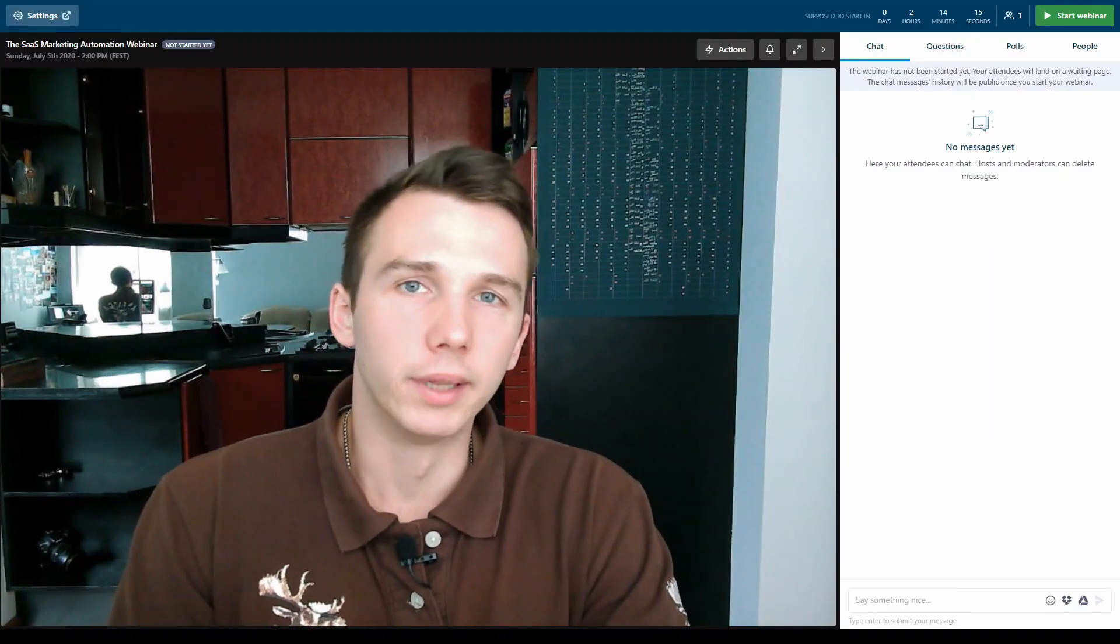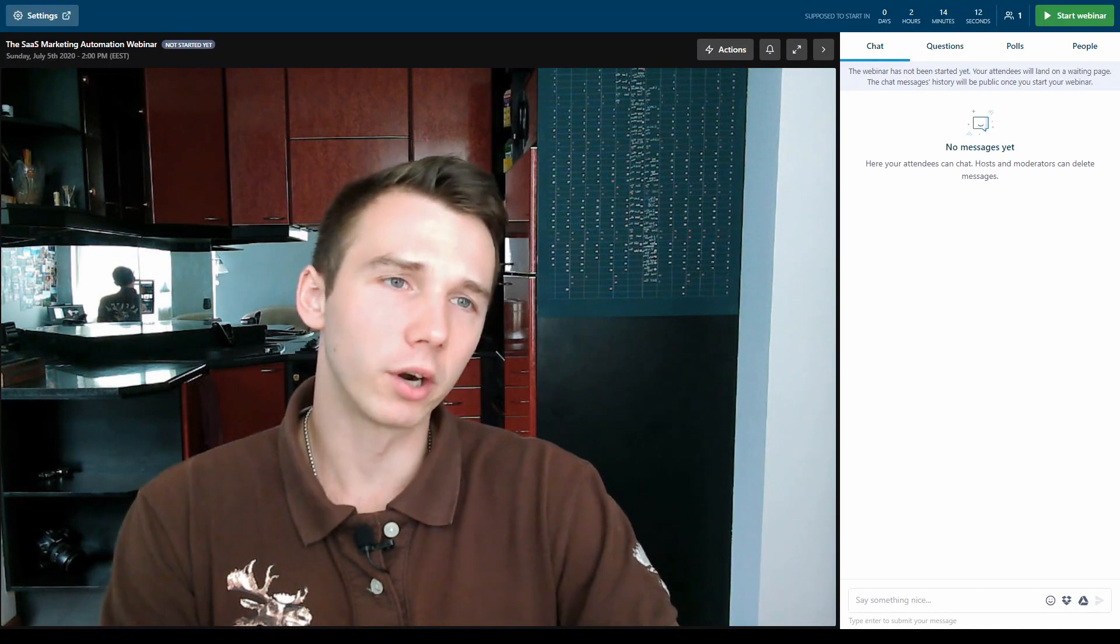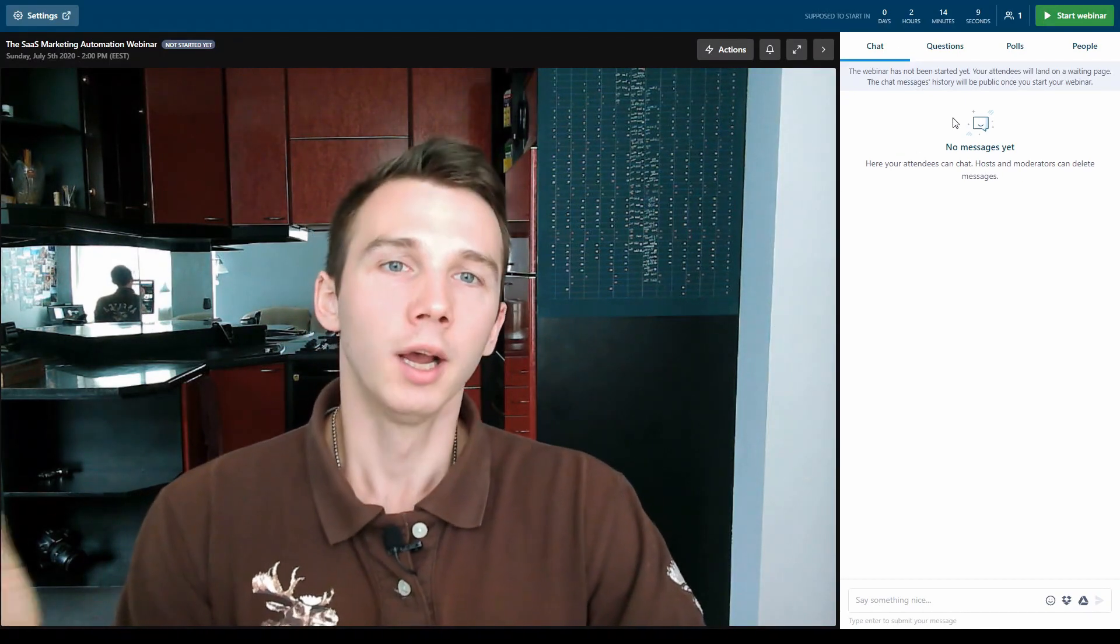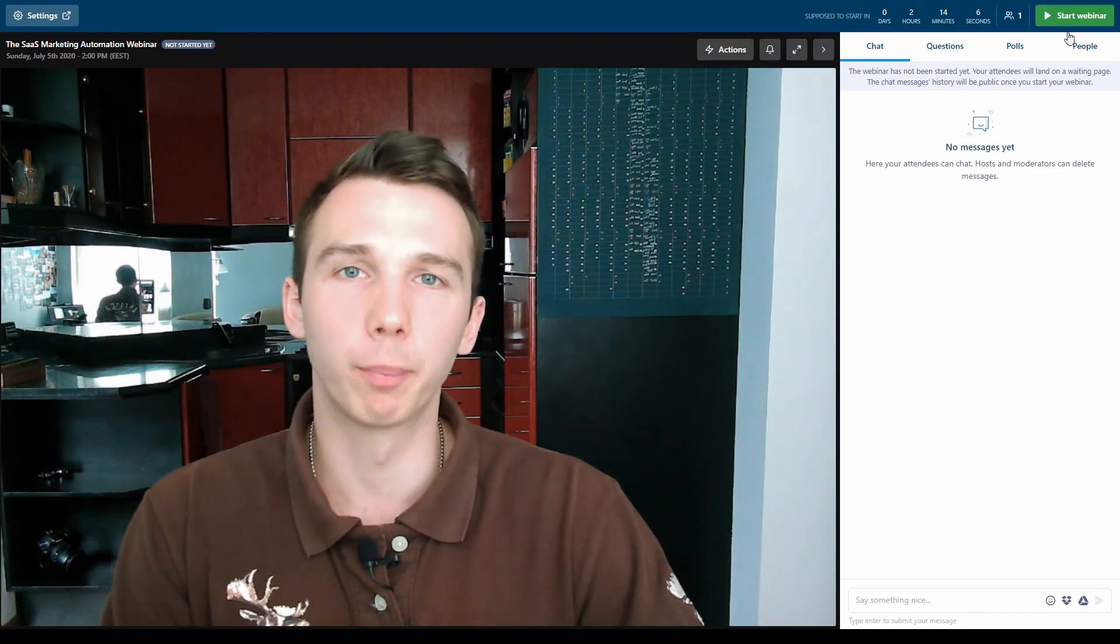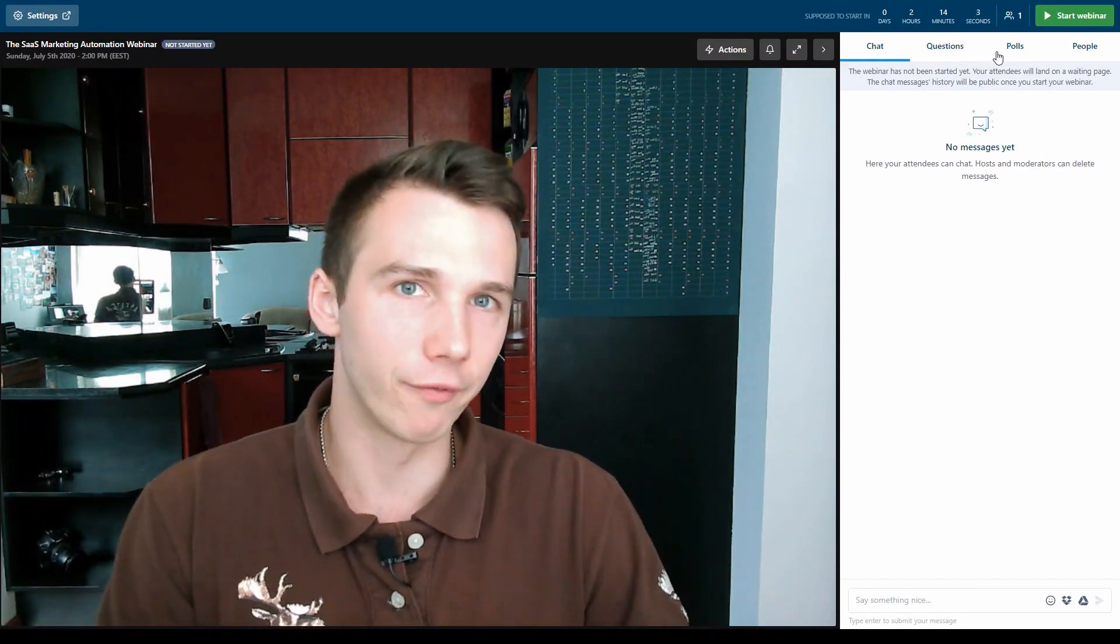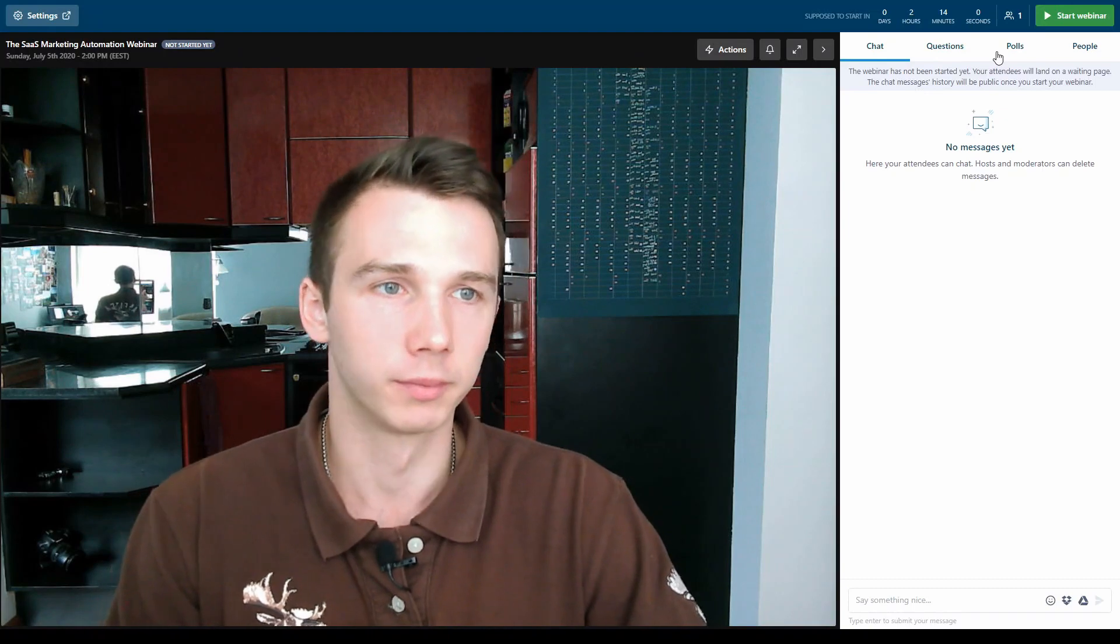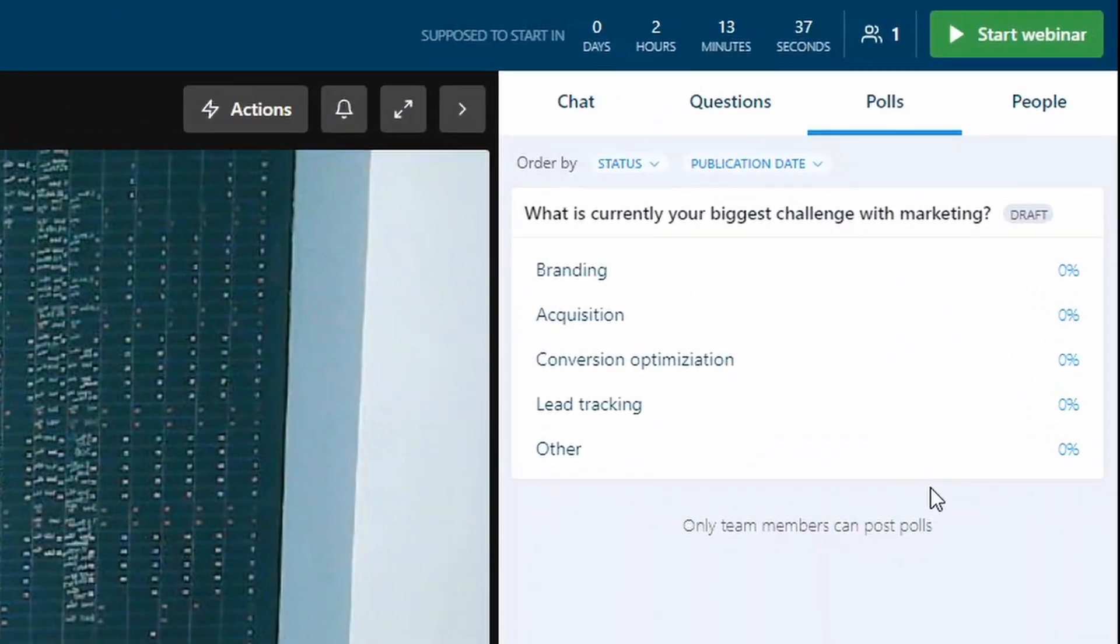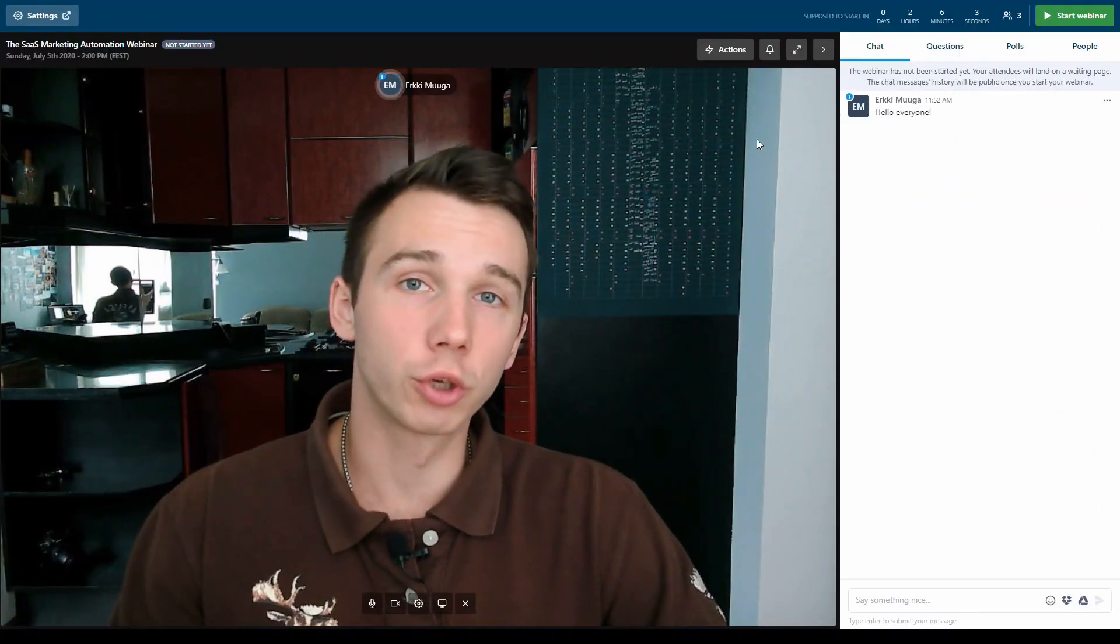Here I am in the live webinar room in Livestorm. The webinar hasn't started yet. I haven't clicked the start webinar button, but I'm just here because I want to pre-configure the polls so that I just have them as draft polls before I launch the webinar. I've set up my poll. It's in draft right now and it's ready for the live. Let's launch the webinar.